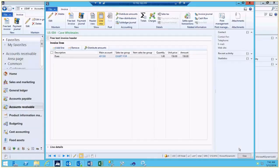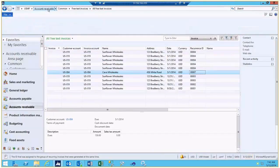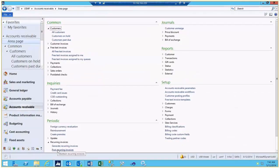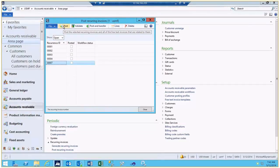In order to post our recurring invoices, we'll come back into our Periodic Activities and select Post Recurring Invoices. We can select the recurrences to be posted and click on our Post button. This will generate the invoice format that can be either printed or emailed to our customer. It will also create the transactions on both the customer record as well as in the general ledger.